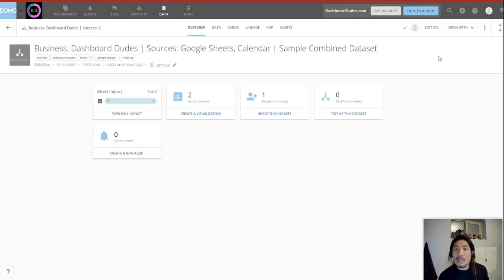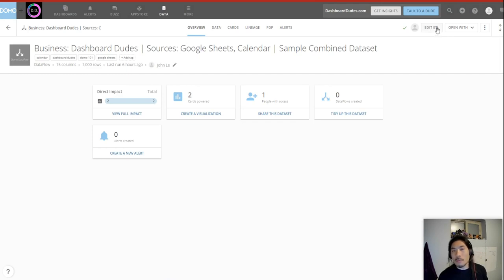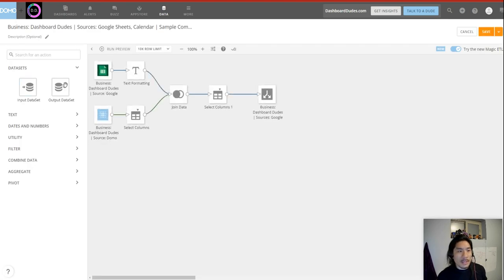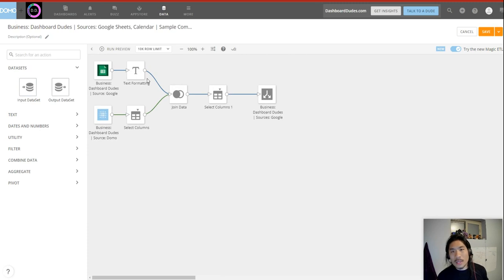Second reason why Domo is pretty cool is because we can do this. We can make an ETL, it stands for Extract, Transform, Load. And ETL is how do we prep and how do we cook our data? So check that out, right? Pretty basic. I could just drag and drop stuff, go left to right.